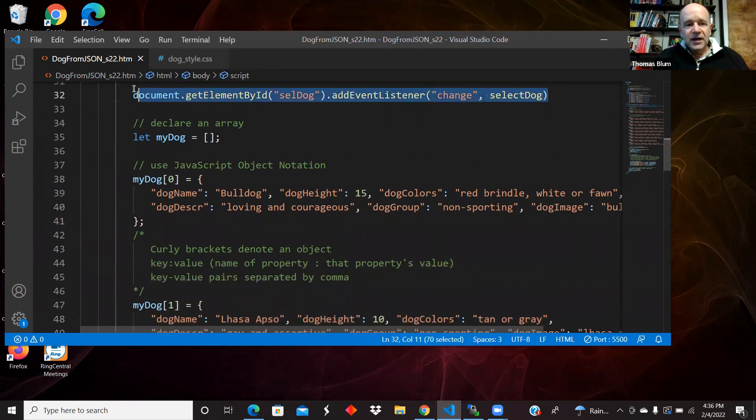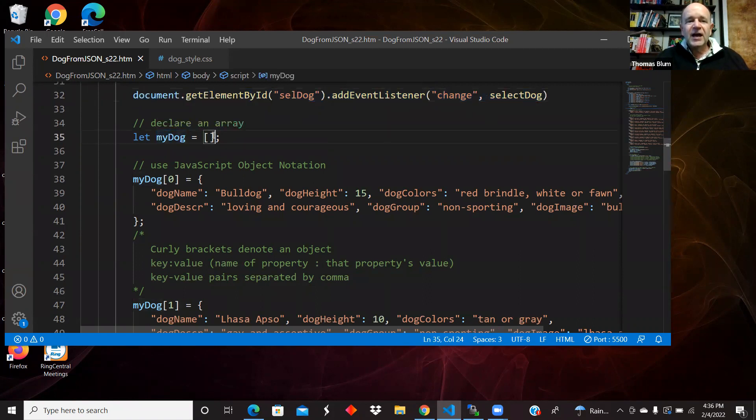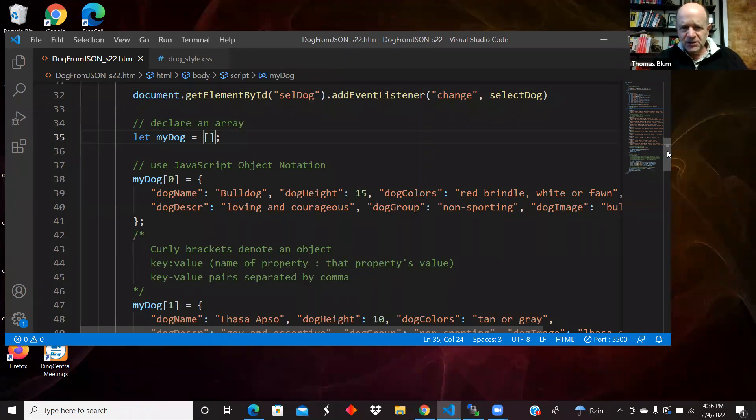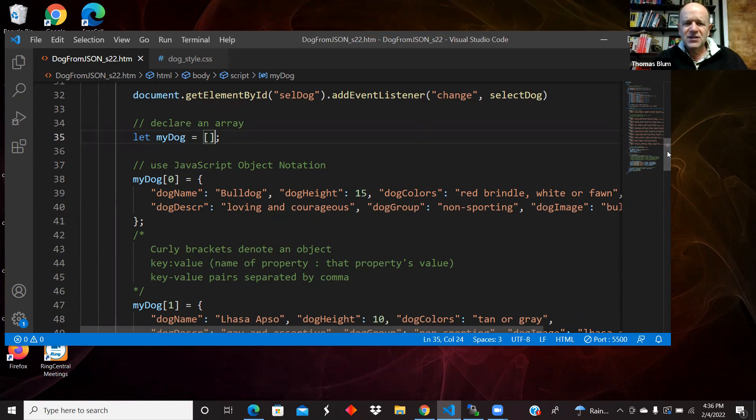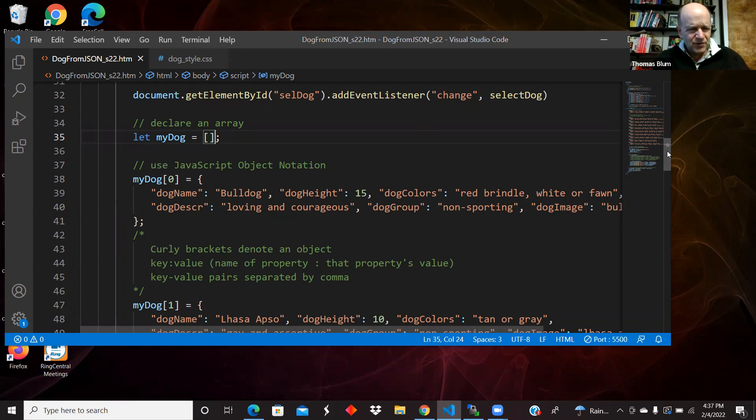We're adding a change listener to the dropdown. We have an array, so at first it starts off an empty array. There is a notation in JavaScript object notation. In JSON there is a notation for arrays, and we will certainly see that in other videos.